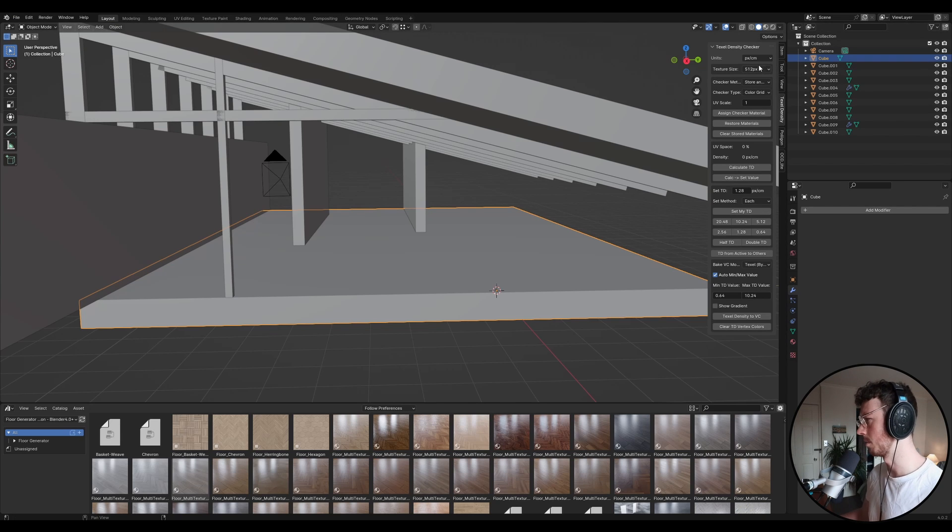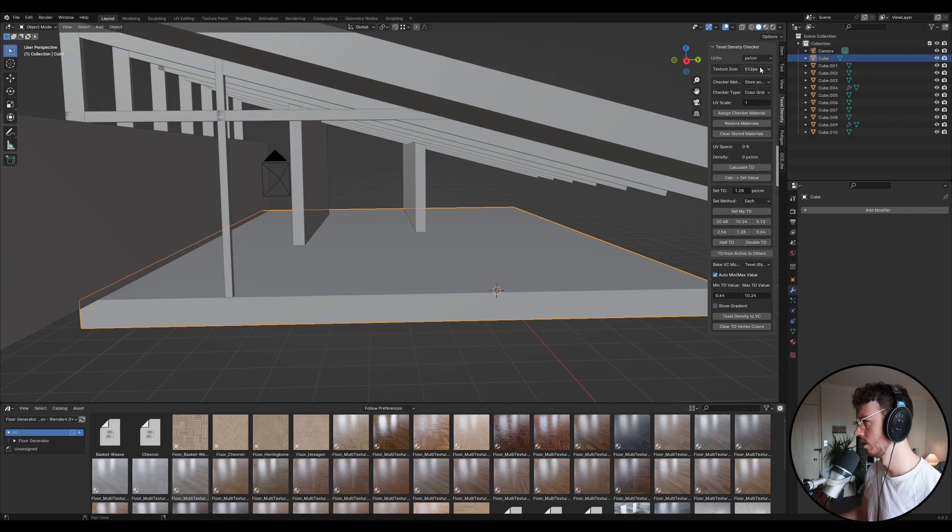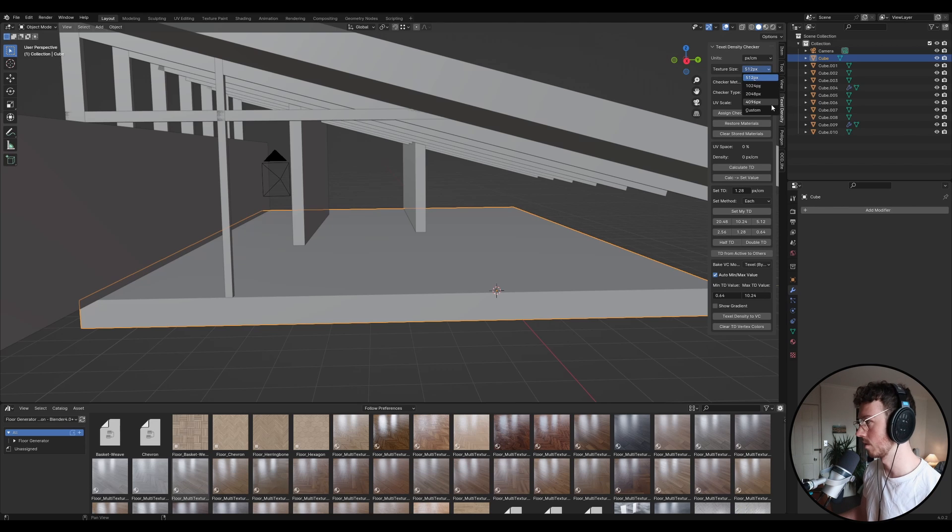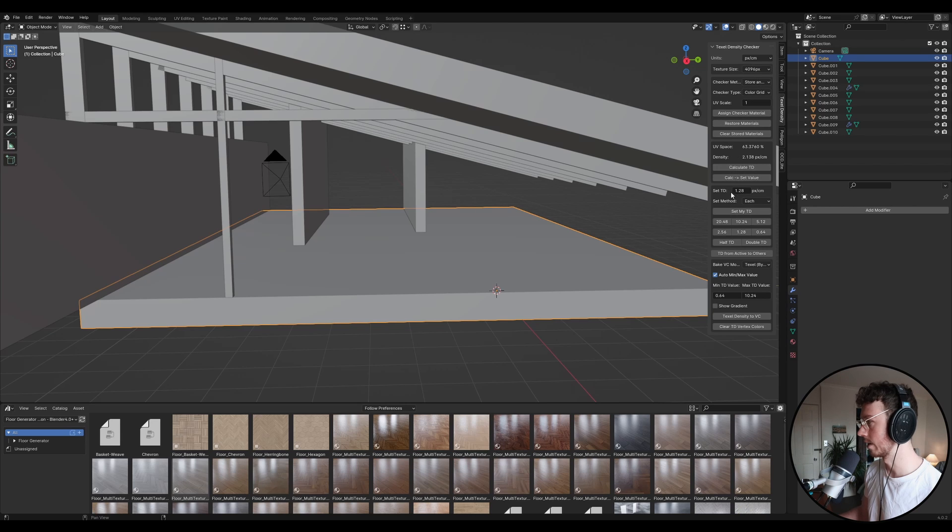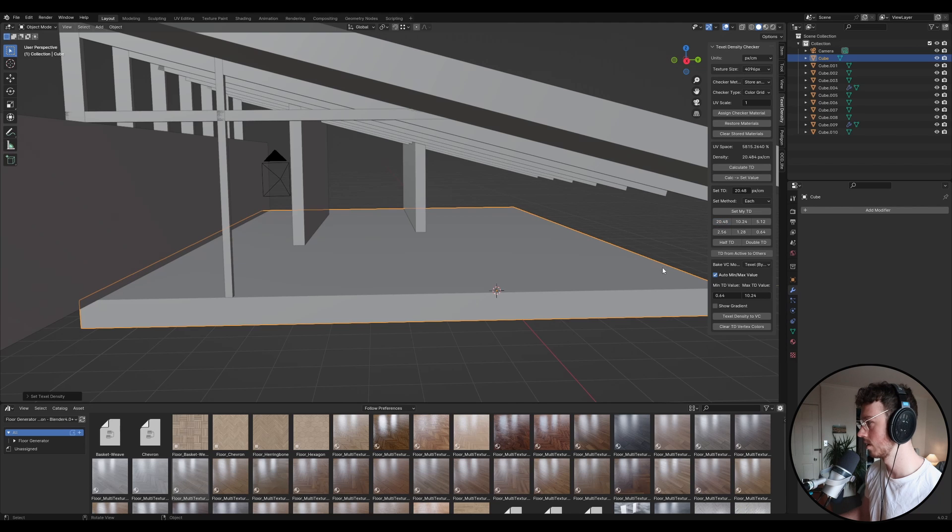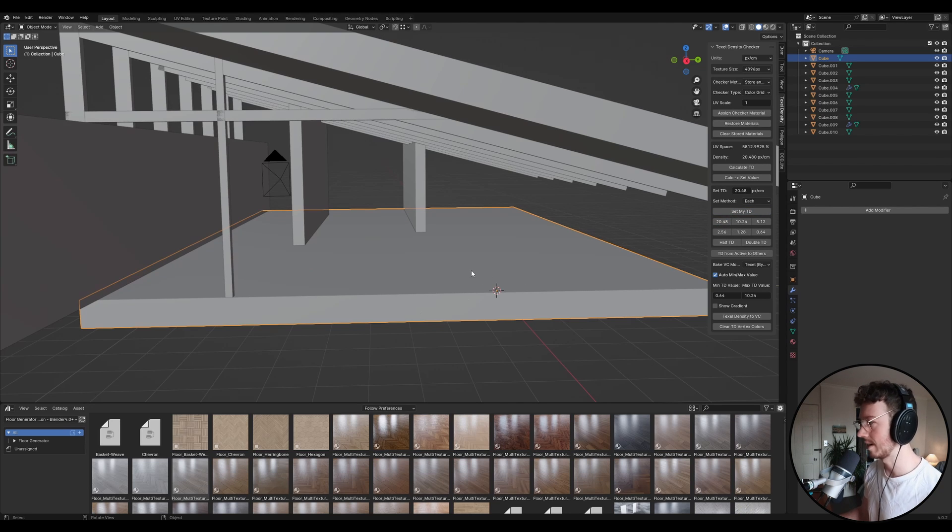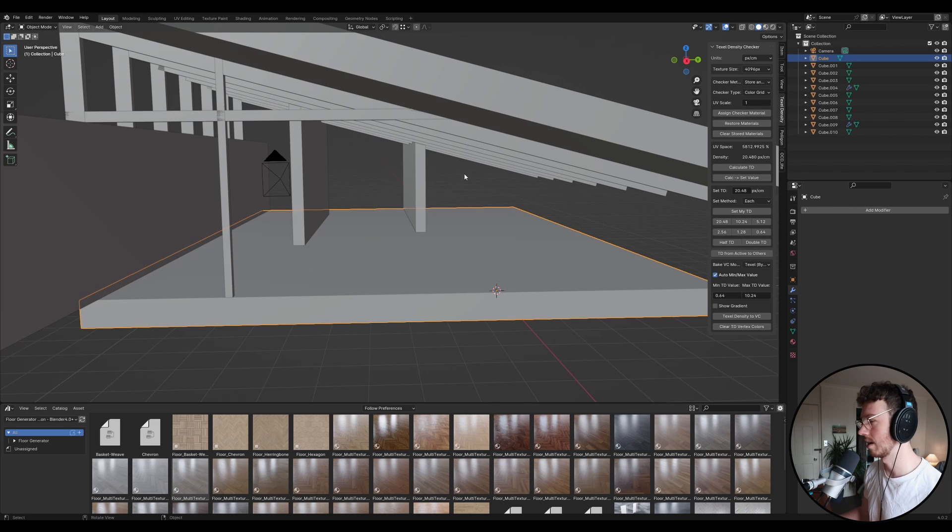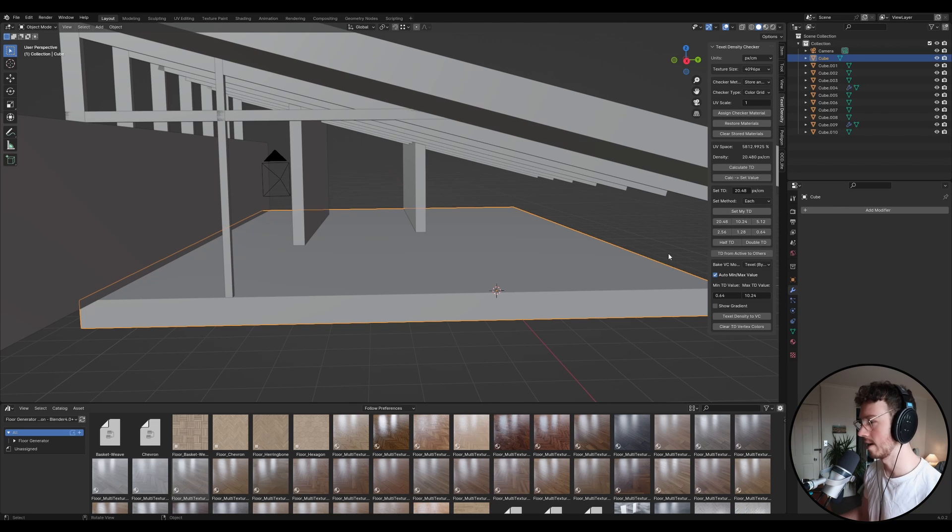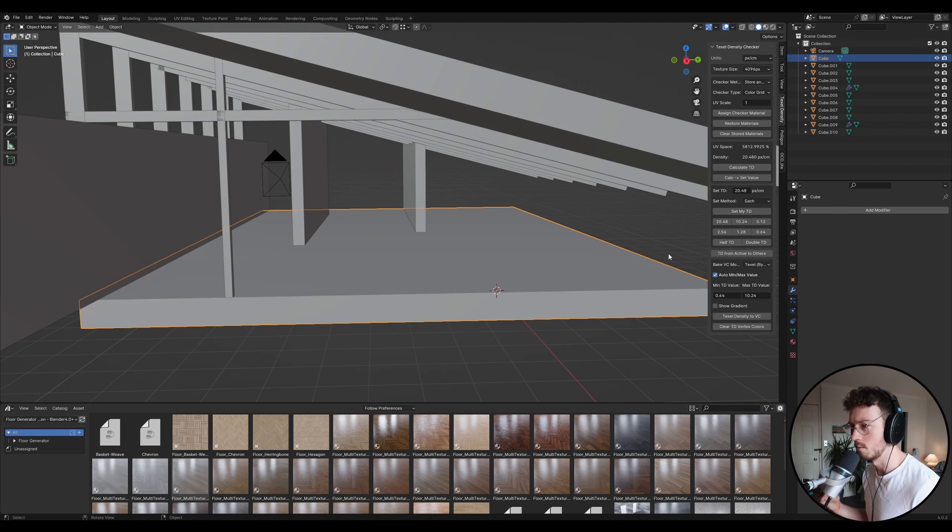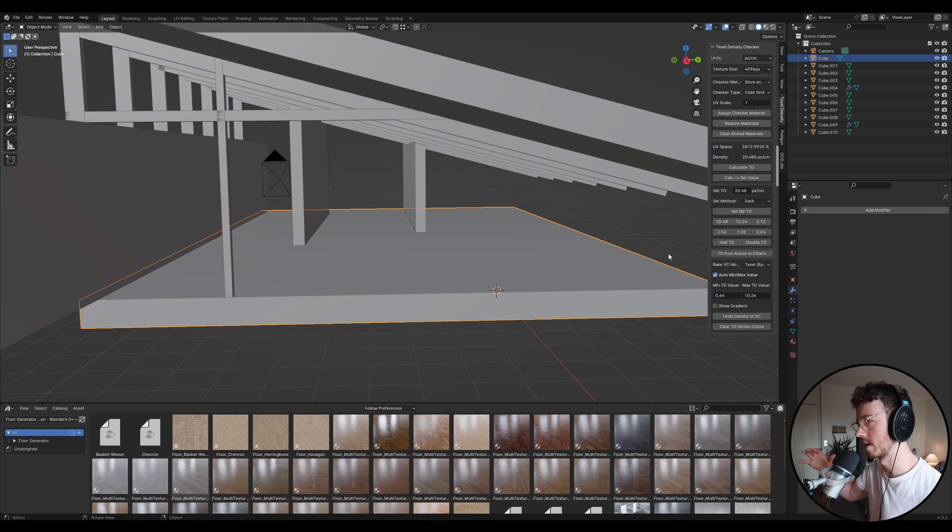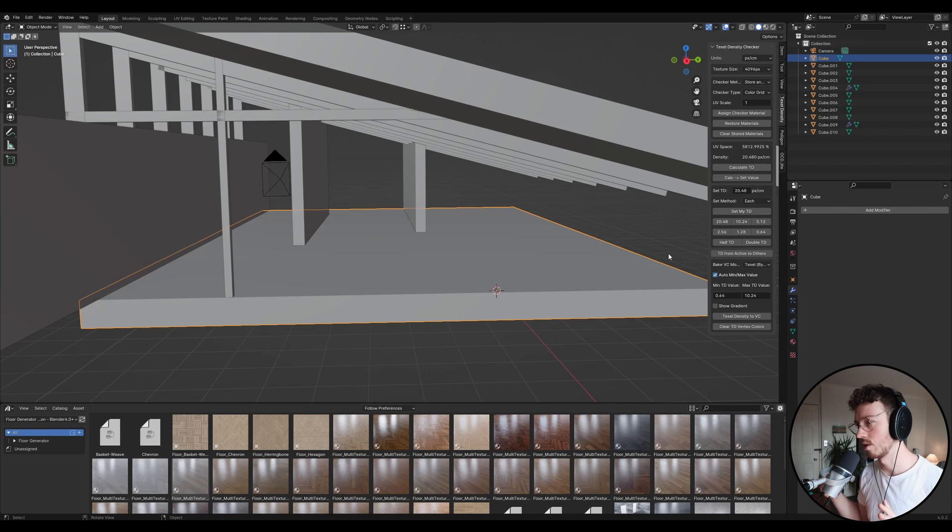Because we're working with 4K textures, we're going to go up here into 512 and we're going to go to 4096. And then we're going to go down here where it says Set My TD, and we're going to press 20.48. And then we're going to go Set My TD. And you don't need to understand what any of that means, really, to be honest. As long as you just do that. What we're essentially doing is just setting the correct scale for the texture so that if you've got, like, wood flooring or something, it's not going to be super tiny. So we're just making sure that everything is the correct size.